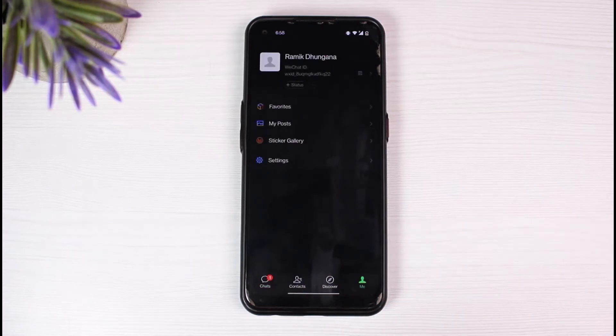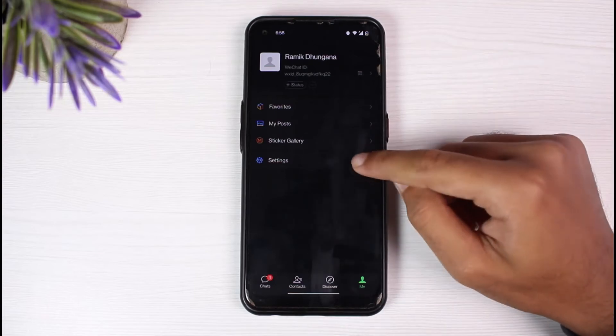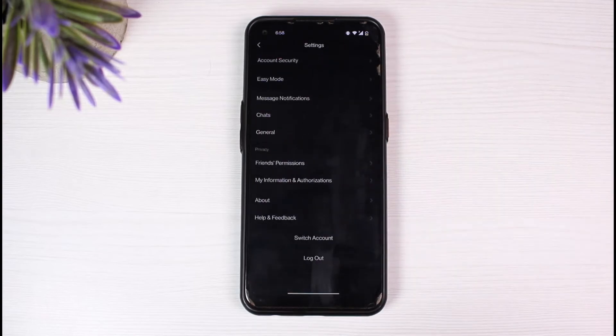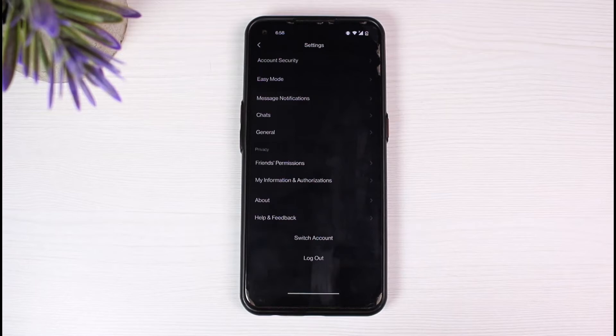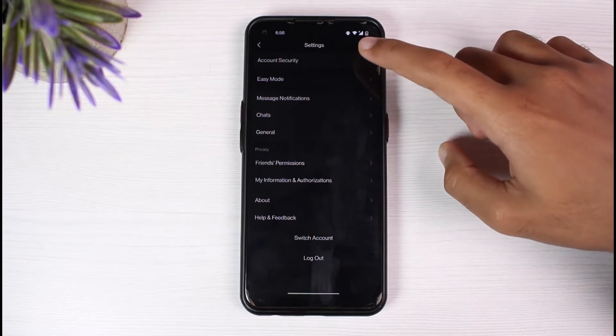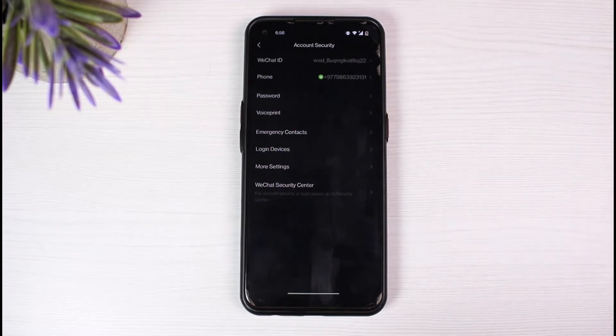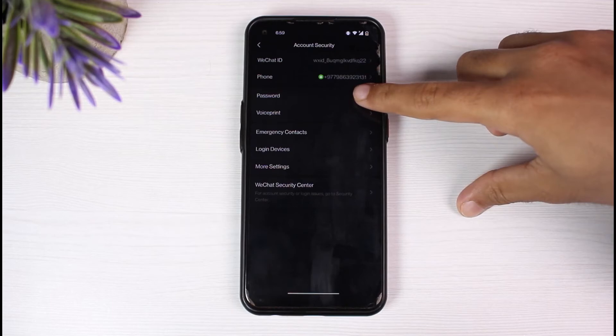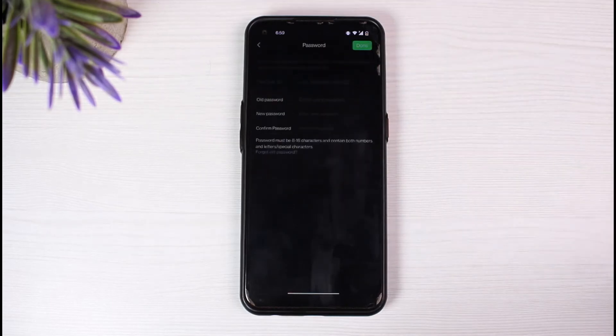You'll be taken to this page where you'll have to tap the settings. Once you've tapped on settings, tap on account security which is on the top side of the screen. You'll be provided with various options and among them password is one of the options. Simply tap on the option password.